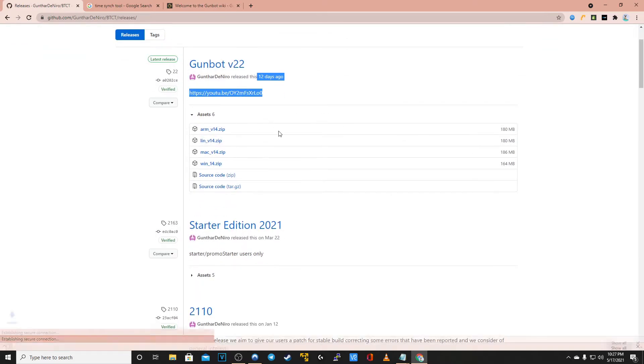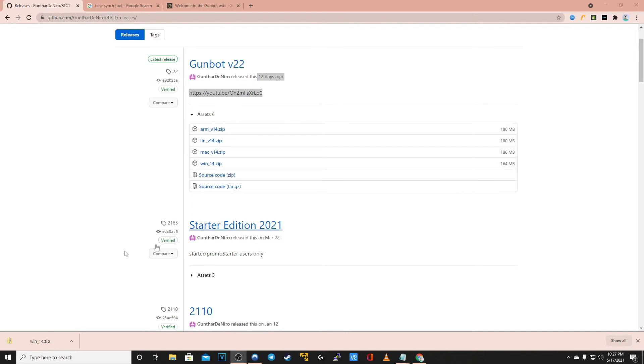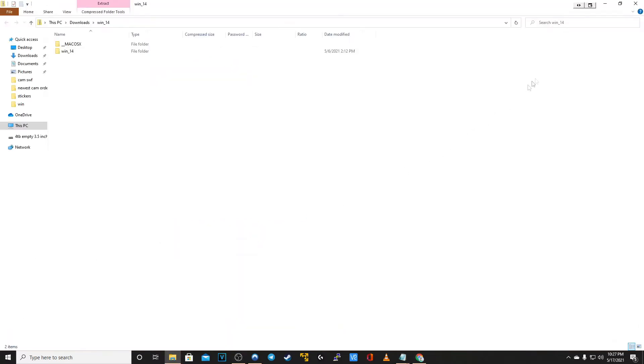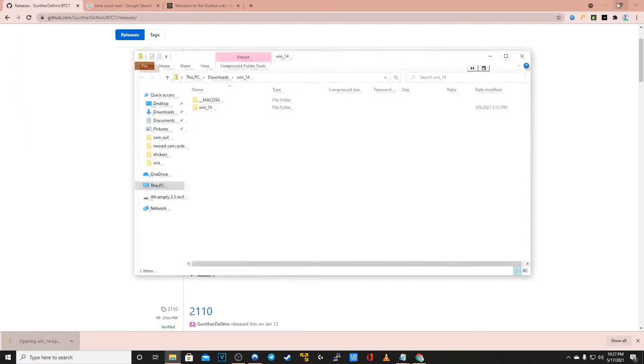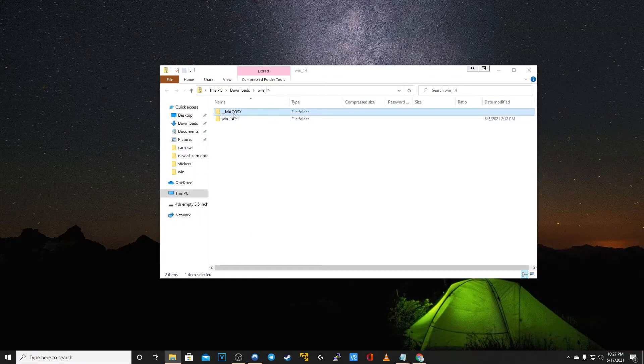What you want to do is click on the win_14.zip file. This is for the Windows installation specifically. We also have an ARM version, a Linux version, as well as a Mac version. But for now we will be opening up the Windows version.